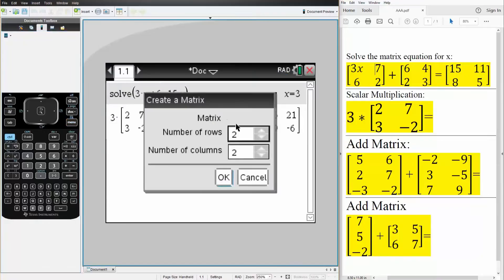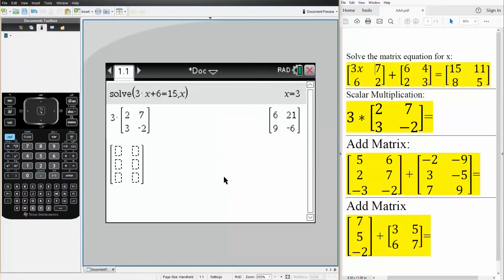And what we have is a 3 by 2, 3 rows and 2 columns, 3 by 2. We hit OK, and this is what we get, and we do the exact same thing.